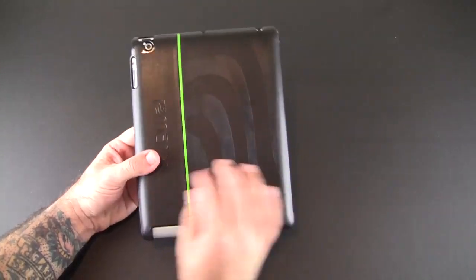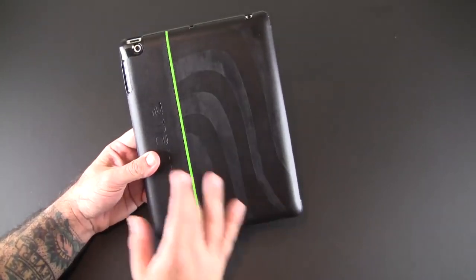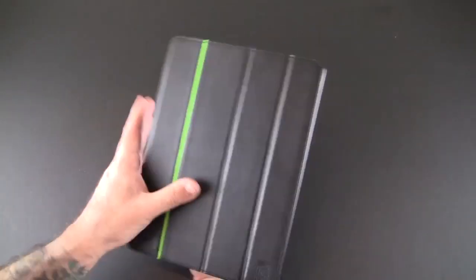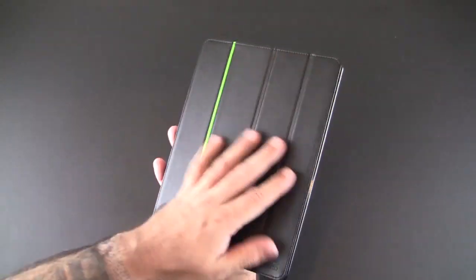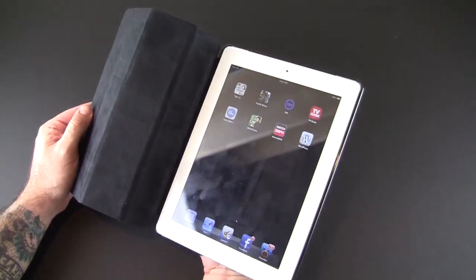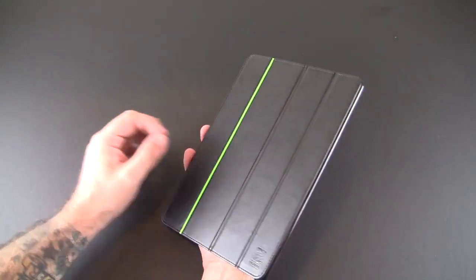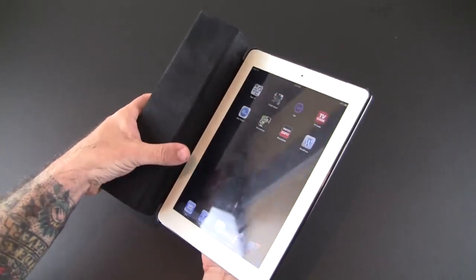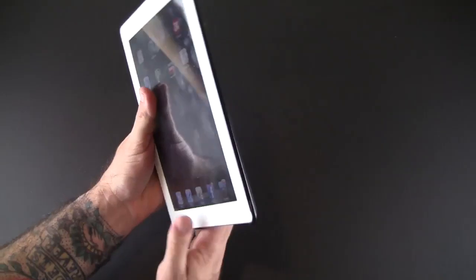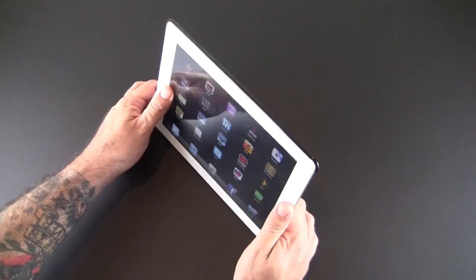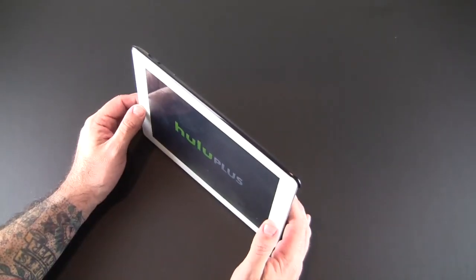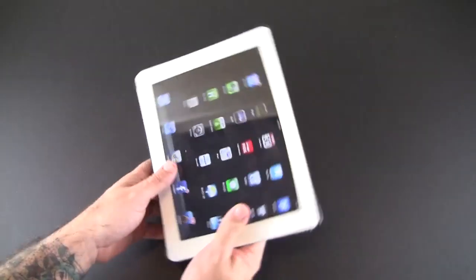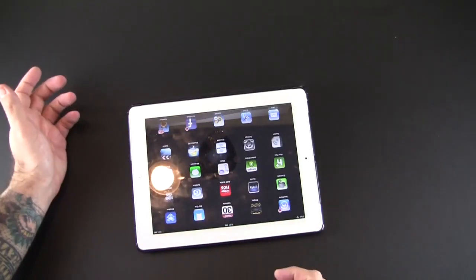The back is exactly the same: the hard shell with the stripe, the Maru logo, and all the cutouts. But now you've incorporated this front flap which works just like the smart cover—turns the iPad on and off, and then rolls into that triangle so you can stand it up in a variety of stand modes, whether it's video mode or typing mode.